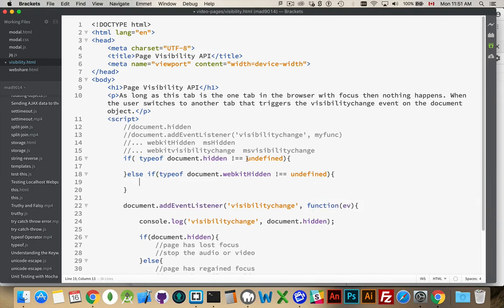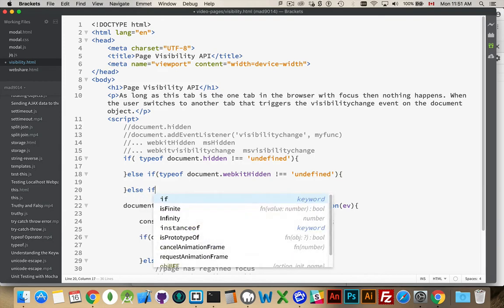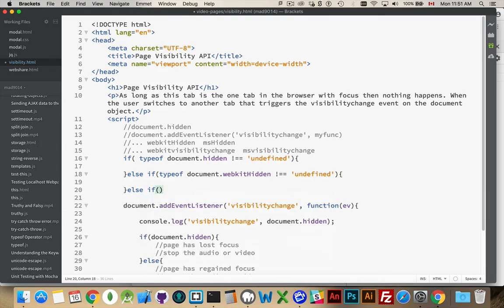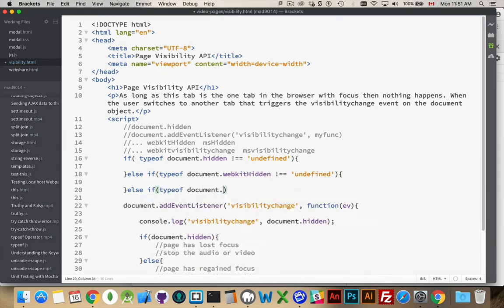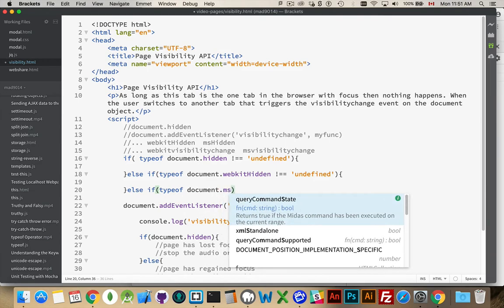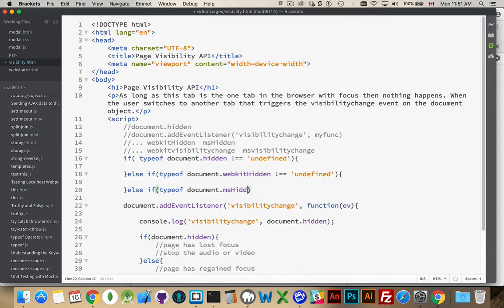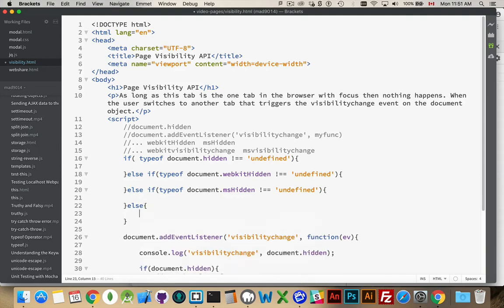Oh, actually, these are going to be strings. Yeah, typeof is going to return a string which contains the value. And else if typeof document.mshidden does not equal undefined. There we are.